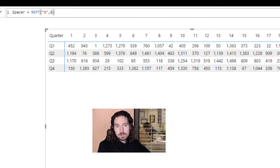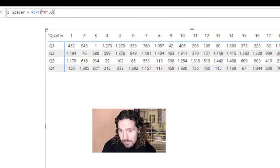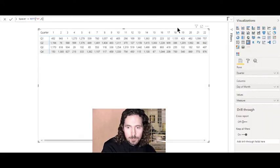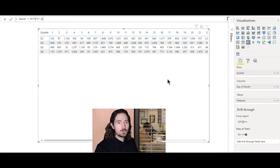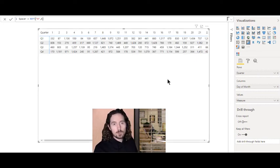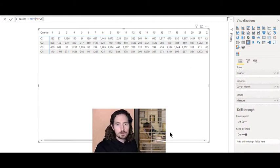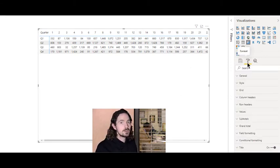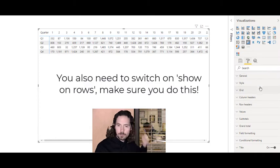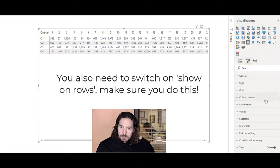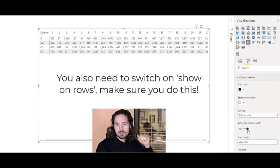That's all we need for the measure. The key difference between what I'm going to do and what Michael suggested is that you need to use auto column width. Go to Format, then Column Headers, and make sure that auto is turned on.